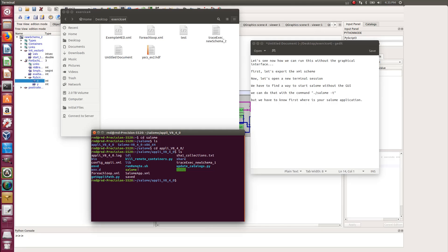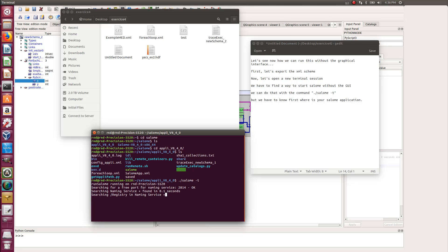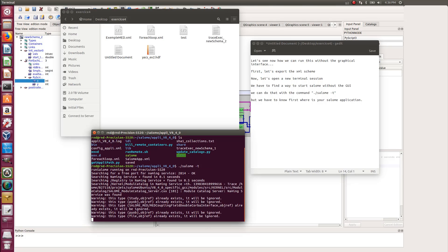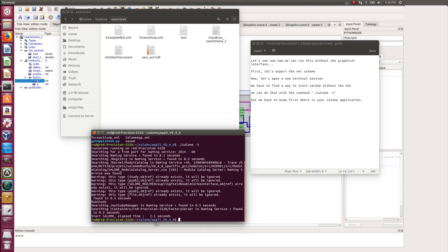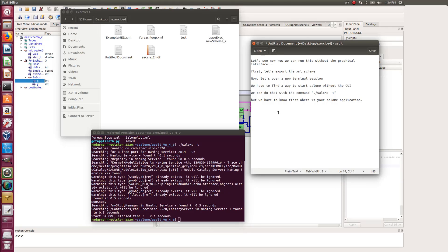Then if you do another ls, you'll see that you will have the Salome application into it. So this is where we have to run the Salome -T command to launch Salome in the background. So now we see that Salome has been launched.